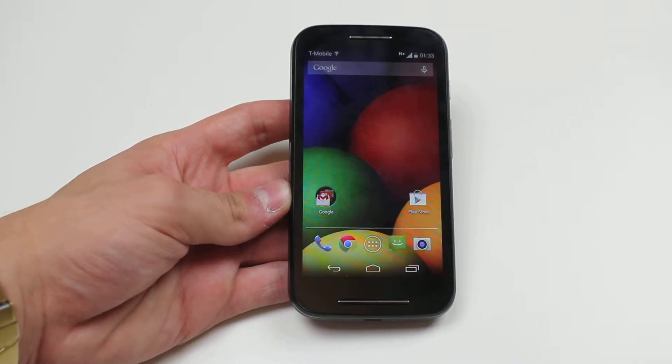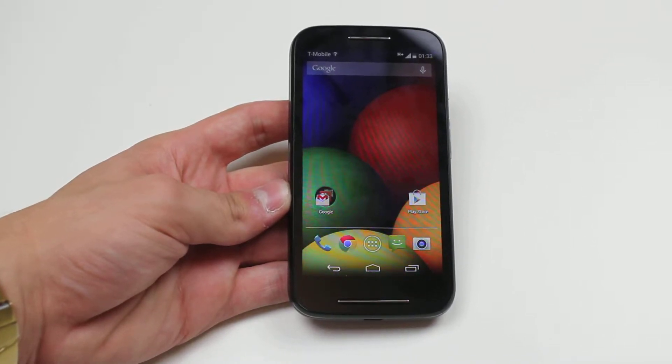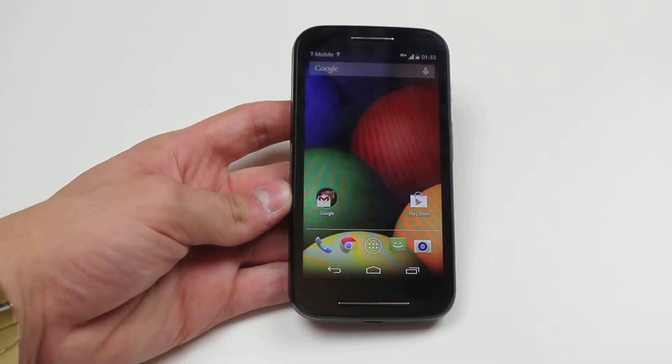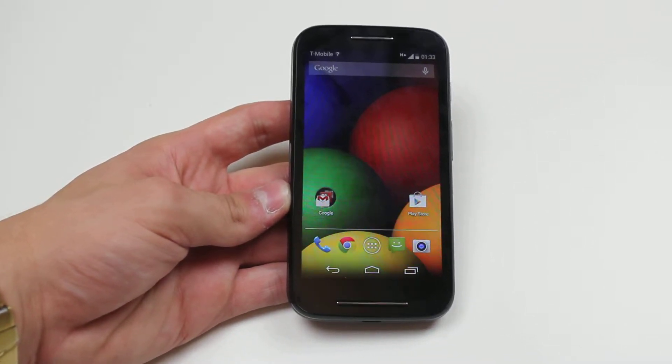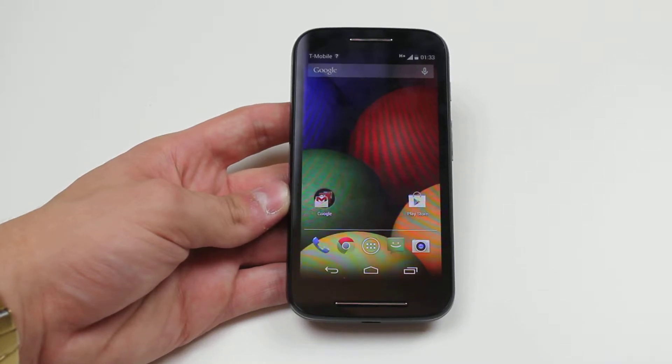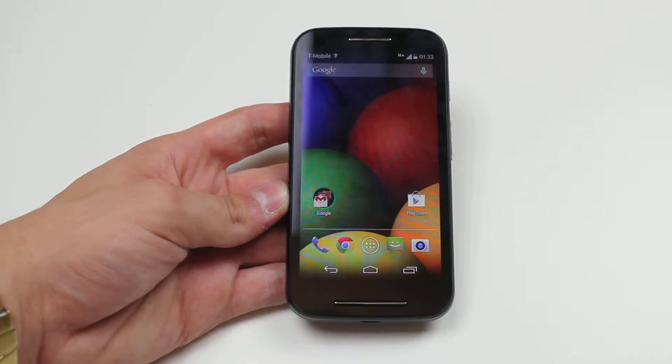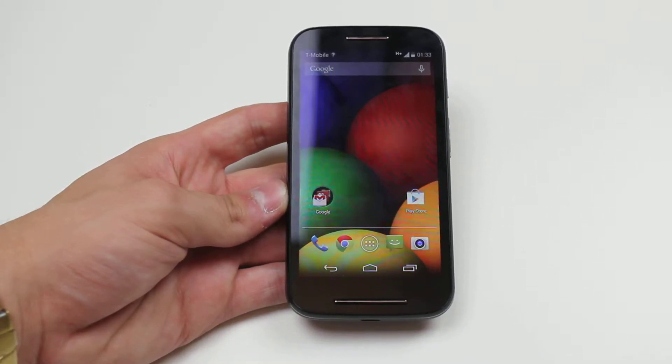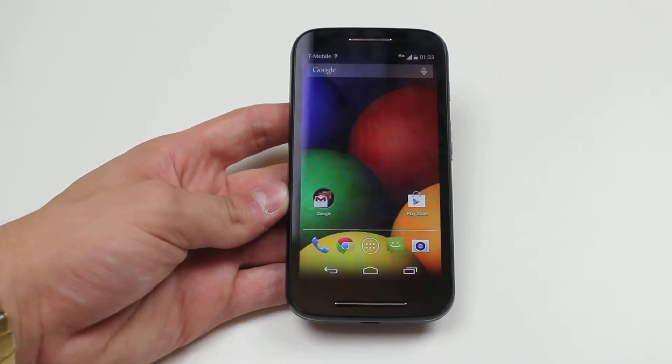Hello and welcome back to another mobile how-to video. In this video I'm going to be showing you how to add a calendar appointment to the Motorola Moto E.